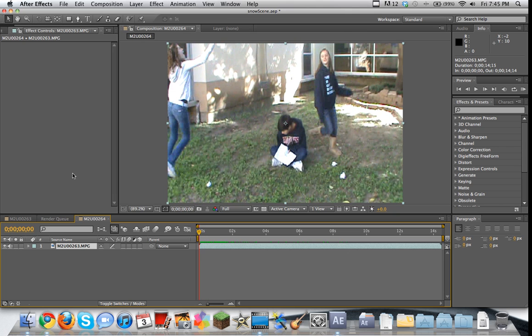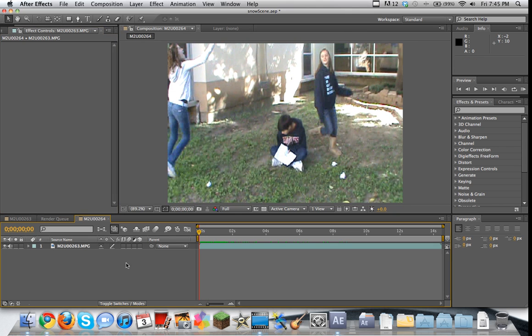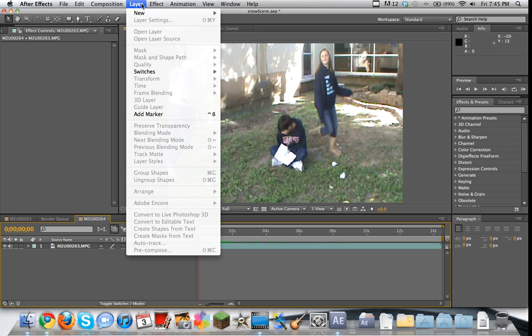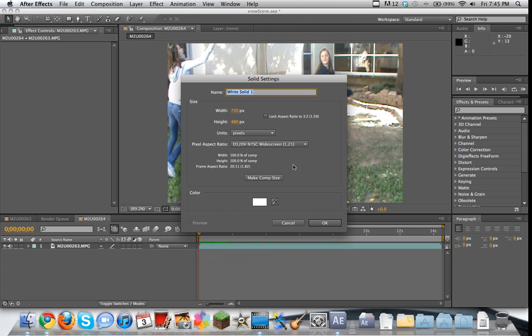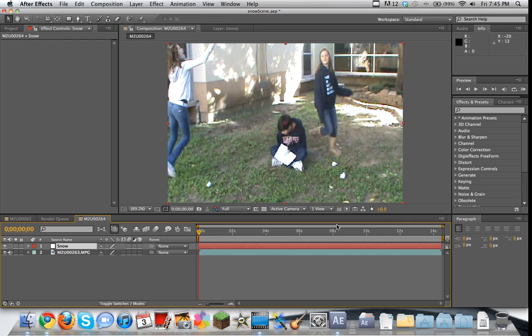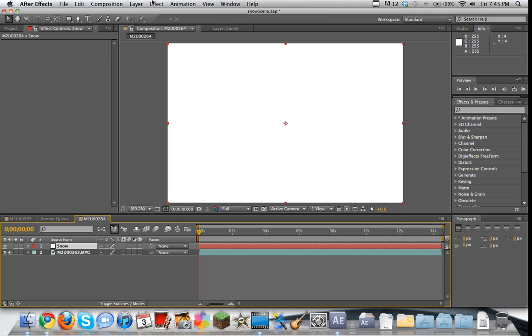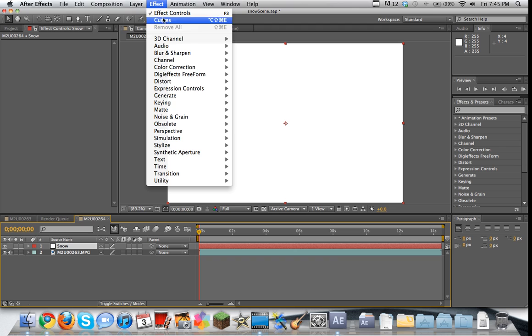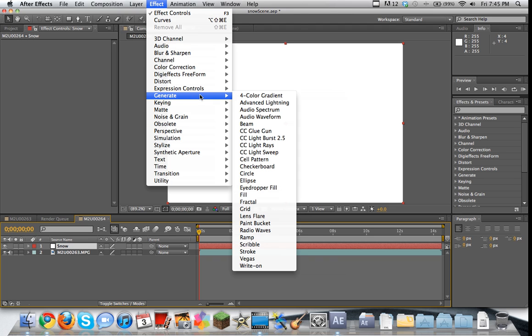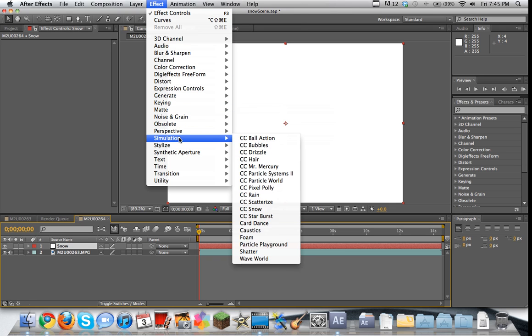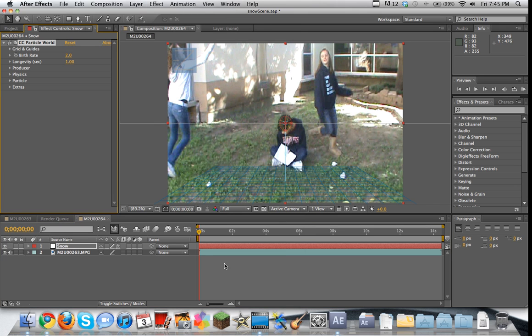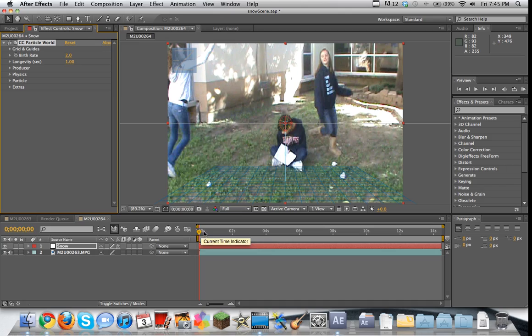So we're actually going to use probably one of my favorite effects in After Effects. So what we're going to do is we're going to go to Layer, New, Solid. Go ahead and make it white and call it Snow. Make comp size, doesn't really matter. And then go to Effect, Simulation, CC Particle World. This is one of my favorite effects.